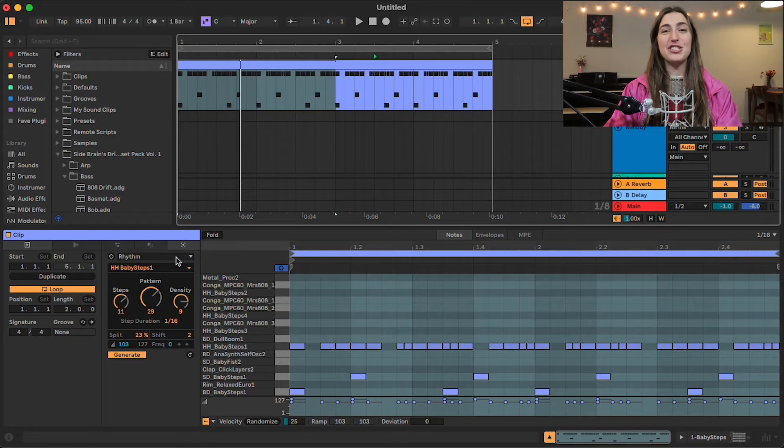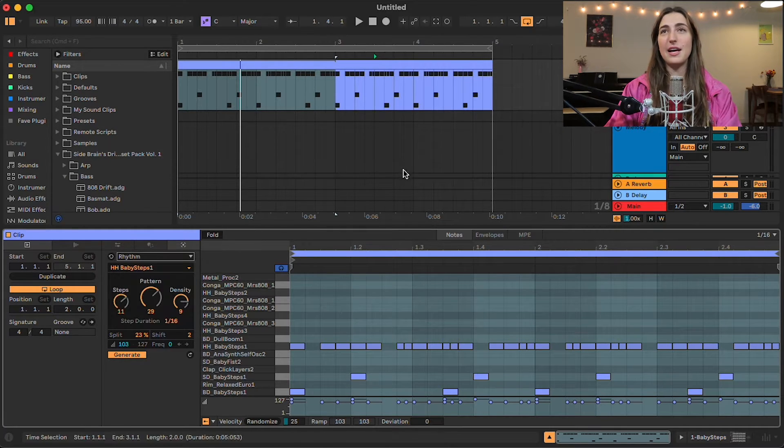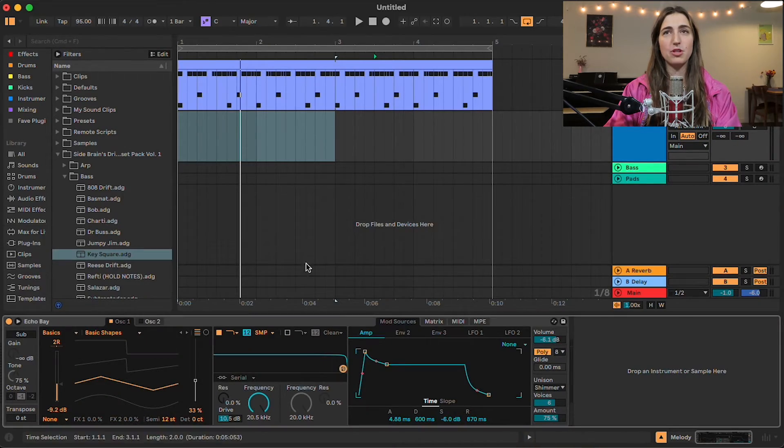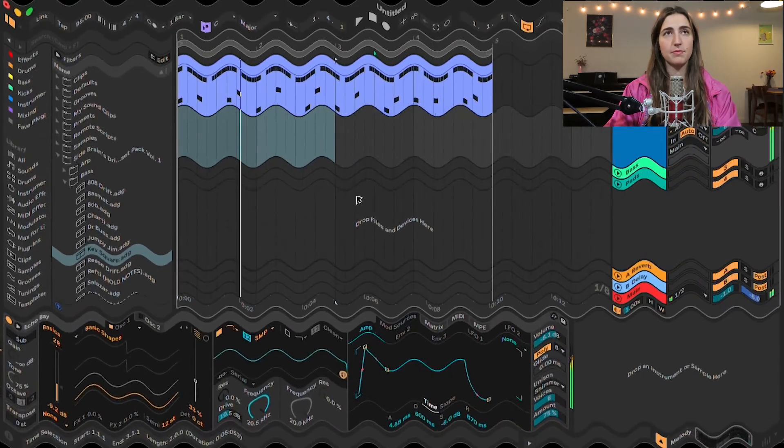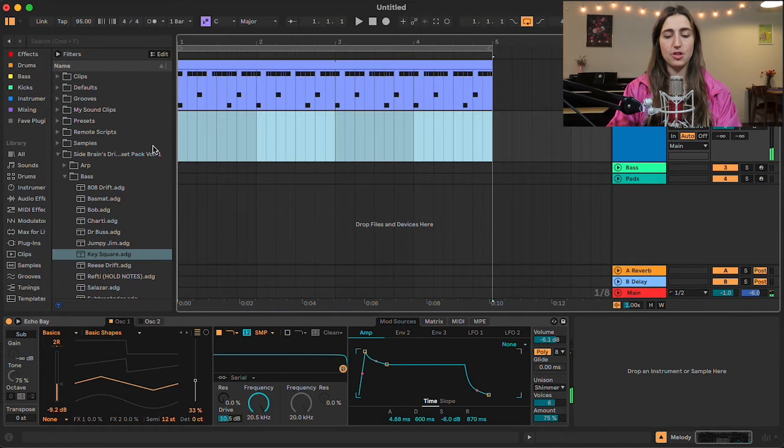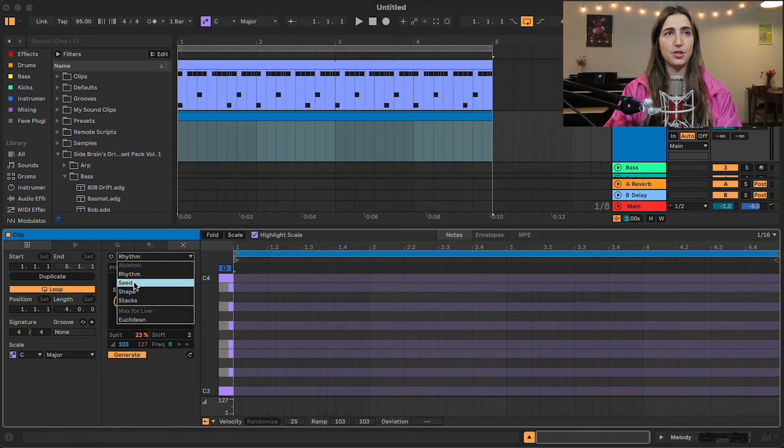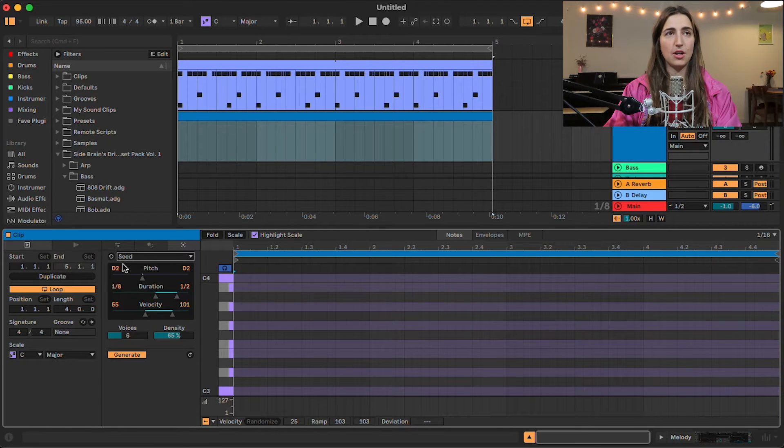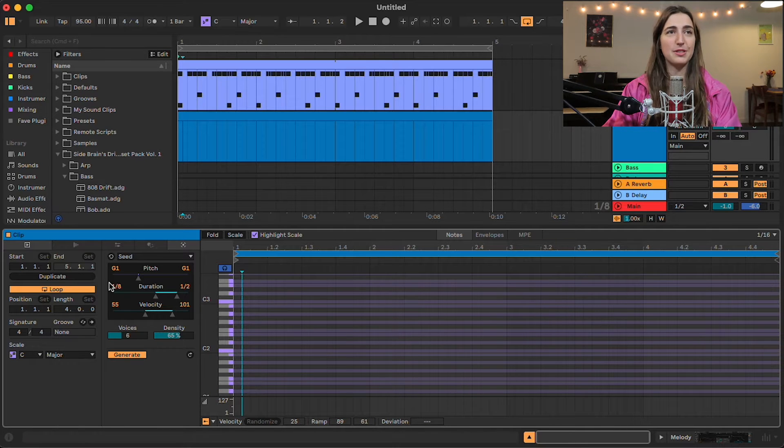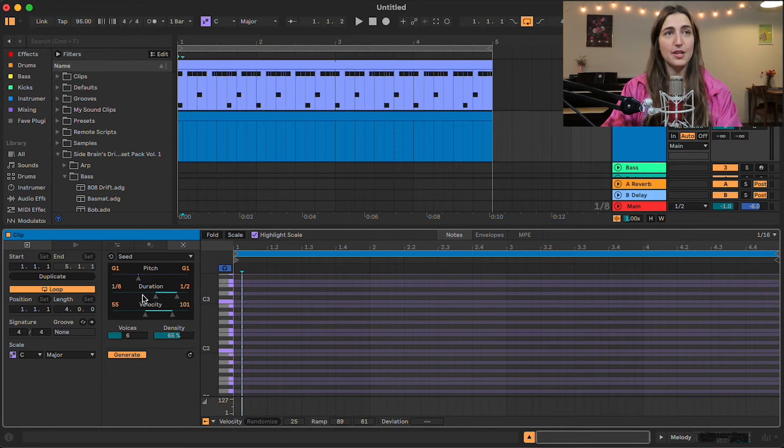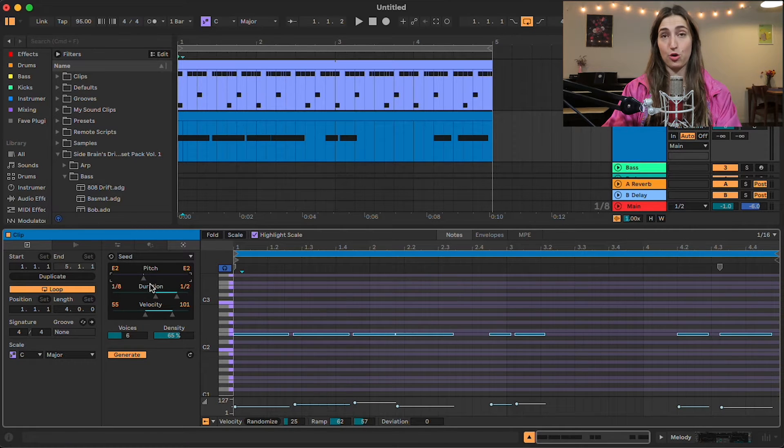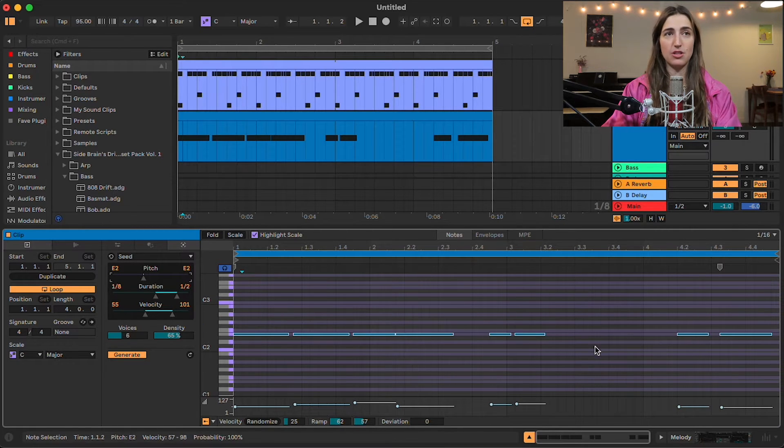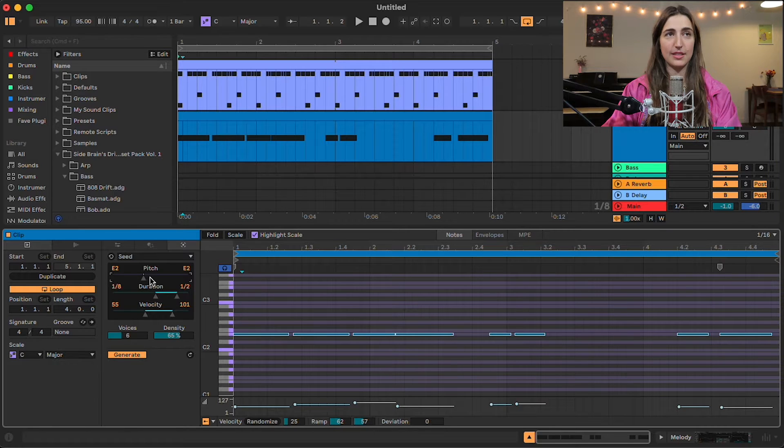On to our next generative MIDI tool, which is going to be Seed. So let's go ahead and we're going to use this melody track that I've pulled up. We just have a wavetable here. Let's create a new MIDI clip. Shift-Command-M. And hop into Seed in our drop-down menu here. So Seed is going to generate random MIDI notes based on the pitch duration and velocity that we set. So as soon as I start moving this pitch, it's going to create a MIDI sequence like you just saw at the pitch that I've selected.